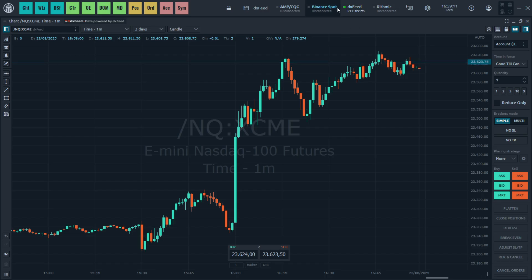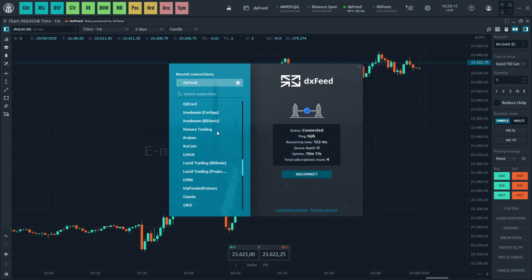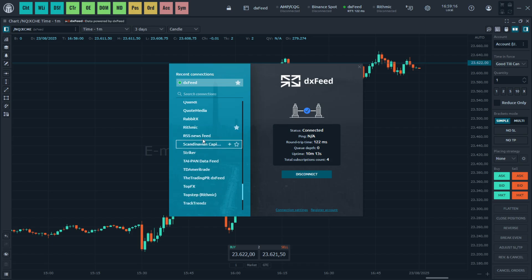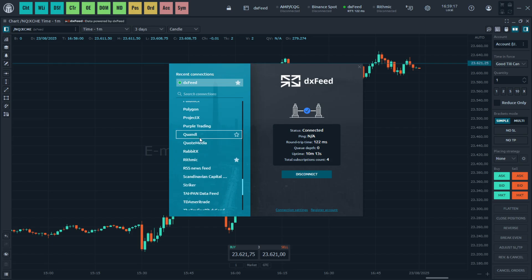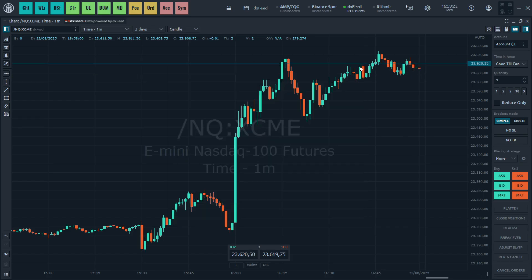Click on one of these connections up here and find your account. For example, let's say you're trying to use Project X — click on that, put in your username, password, and then the server, press connect, and you're ready to go.